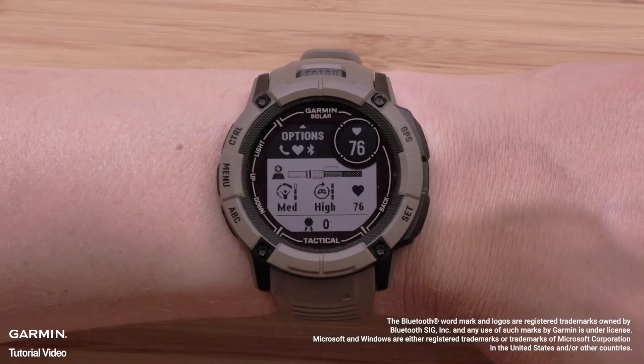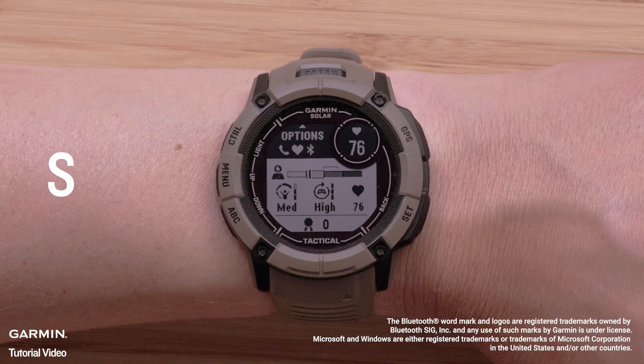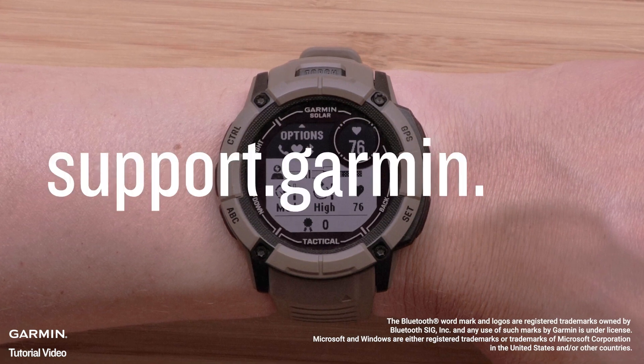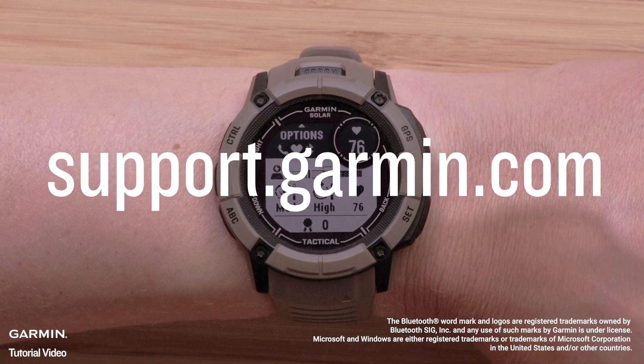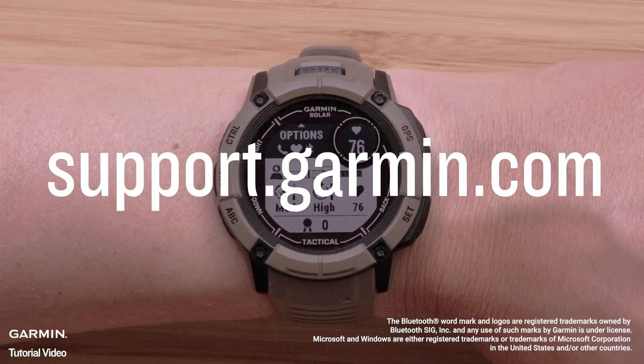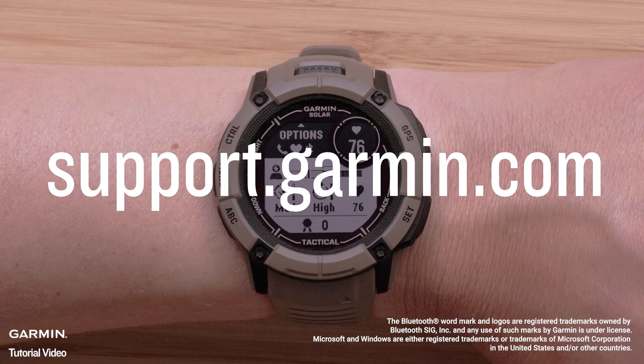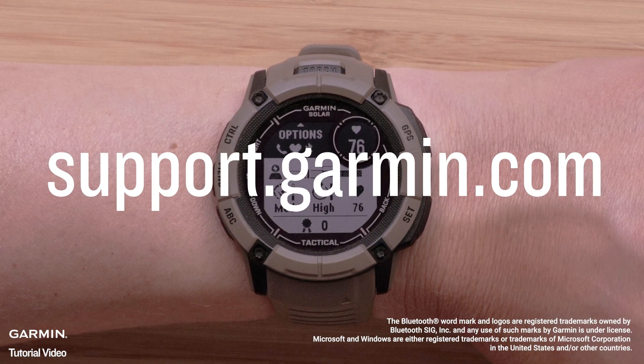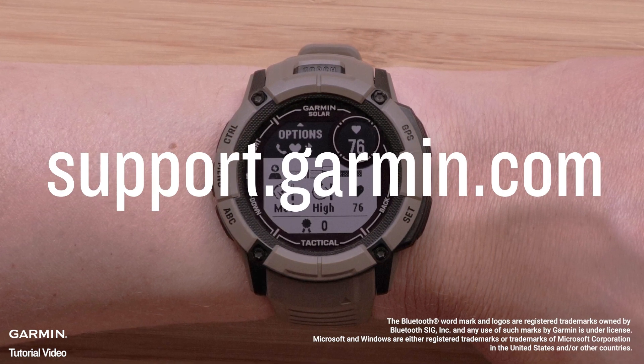And that's it. You have now set up the Garmin Game On application with your watch and are ready to grind. For more help, visit support.garmin.com. Thanks for watching.